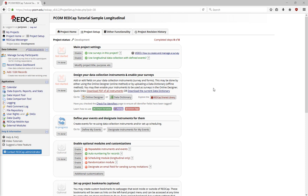Once a project is enabled as Longitudinal, you will need to define the events that will make up the Longitudinal project. To add a new event to the project, click on the Define My Events button.